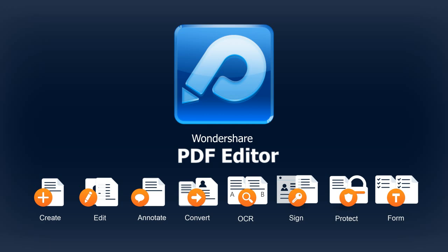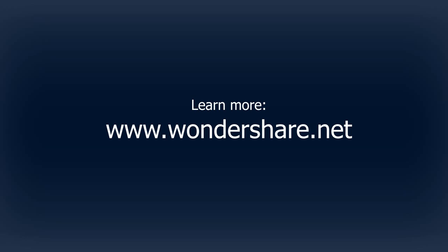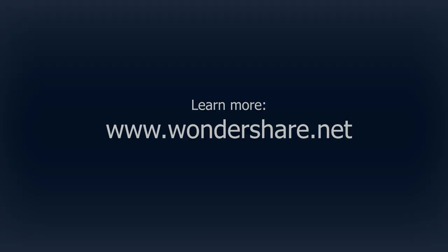Wondershare PDF Editor works effectively and efficiently. Try it out for free now at www.wondershare.net.